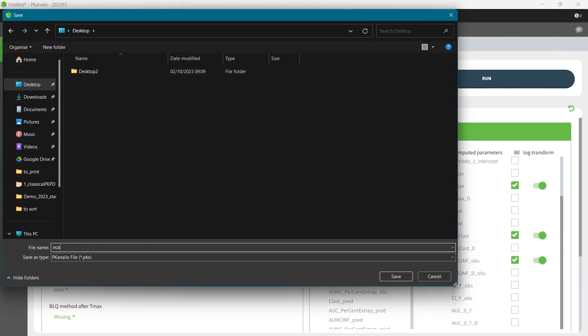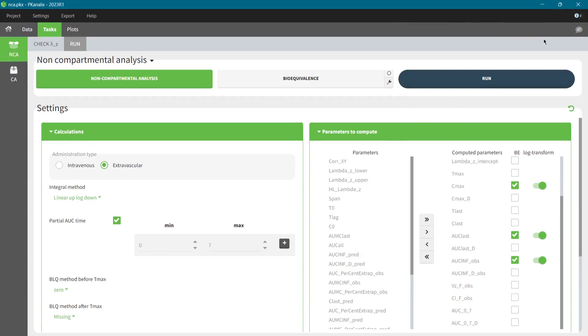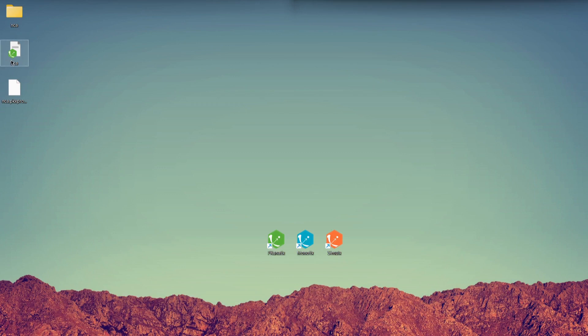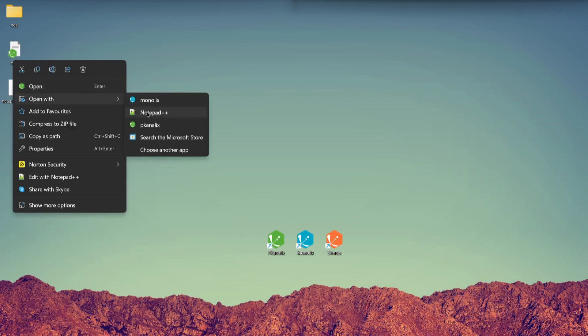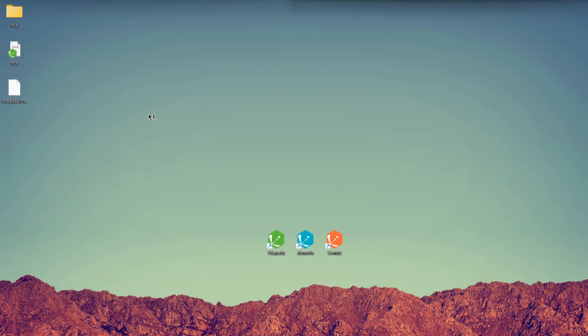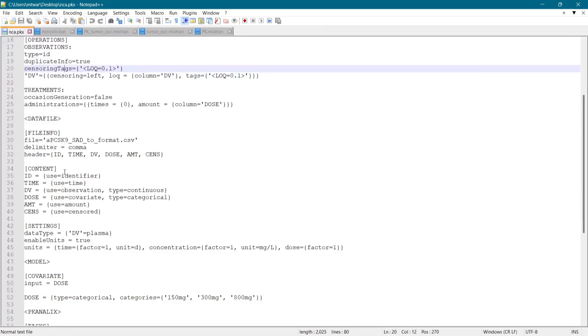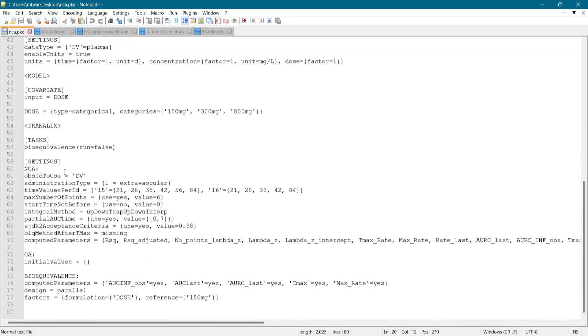Integration of data processing and NCA analysis within PK-Analix reduces cost by working in a single software environment. It is also compliant with regulatory requirements because all necessary information is saved in the PKX project file. It ensures integrity of the data and consistency of results when reloading a project.